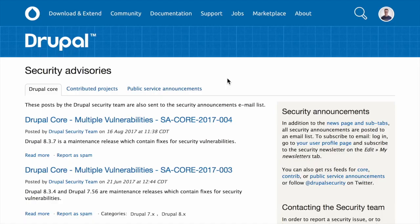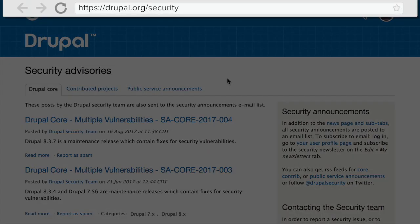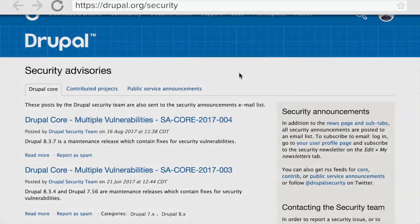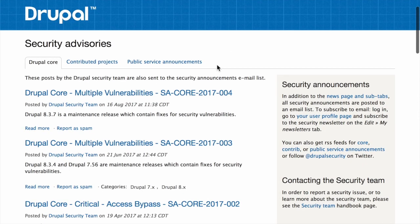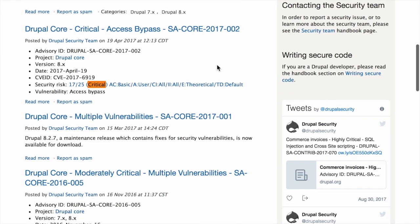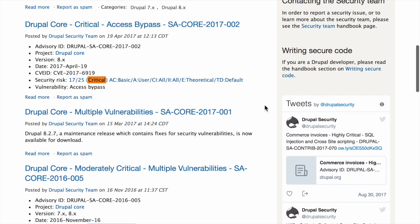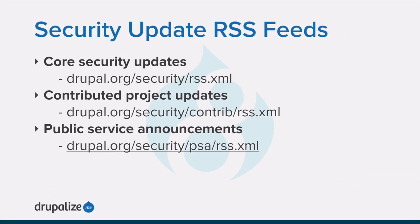Also on Drupal.org, you can navigate to Drupal.org/security, which lists all available security announcements in reverse order, as well as provides a link to the Drupal Security Twitter account, which you could follow to get updates.